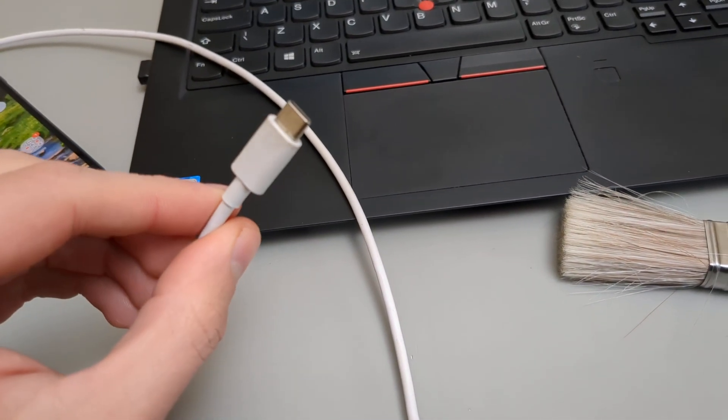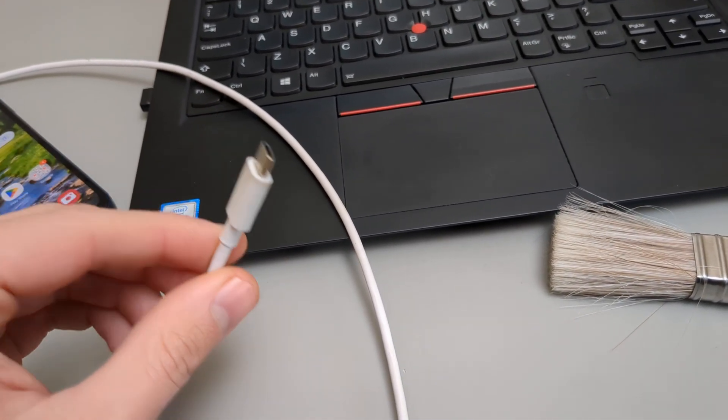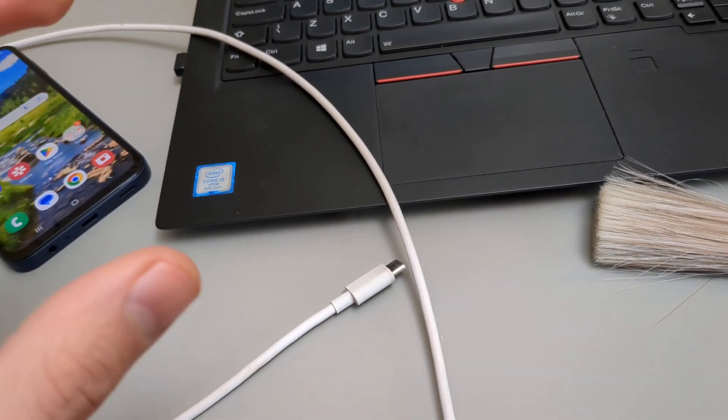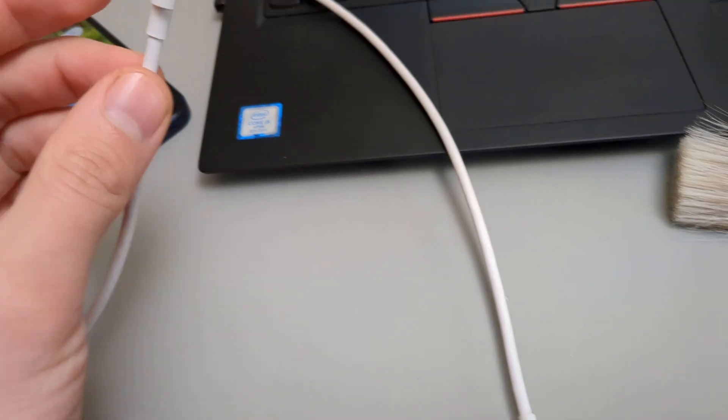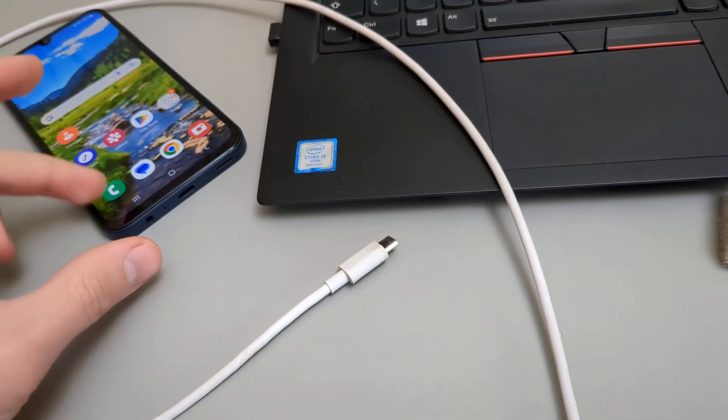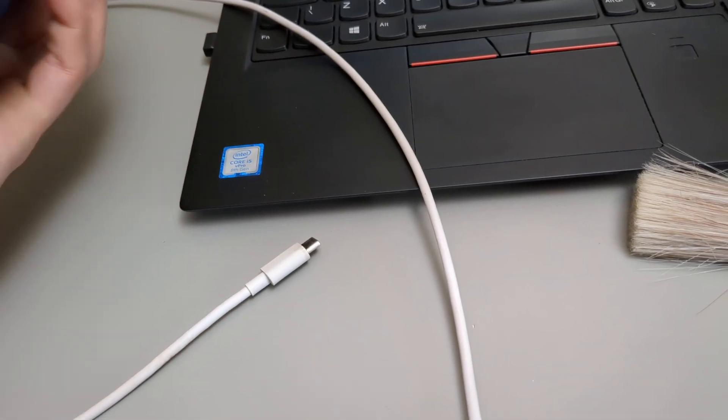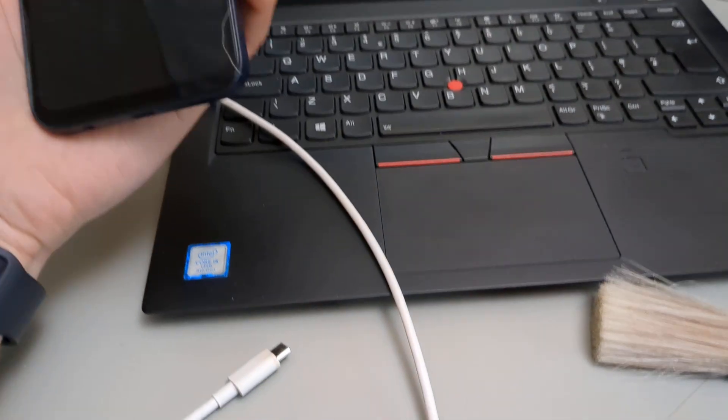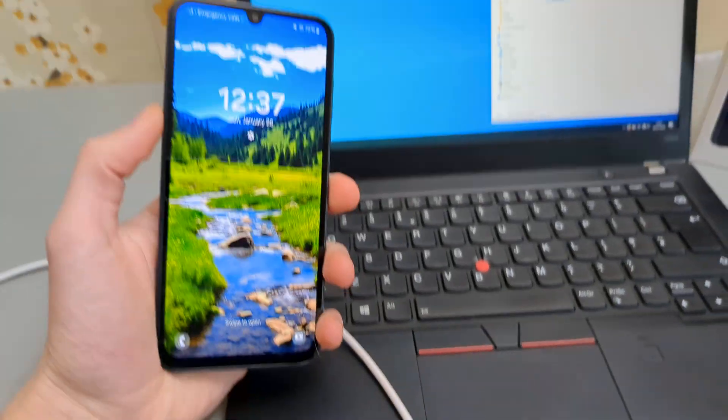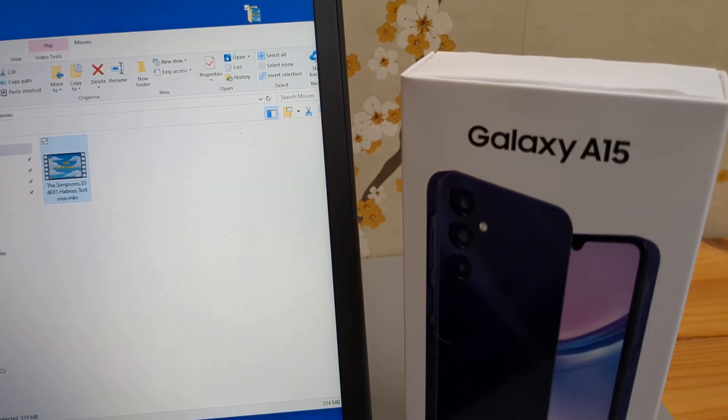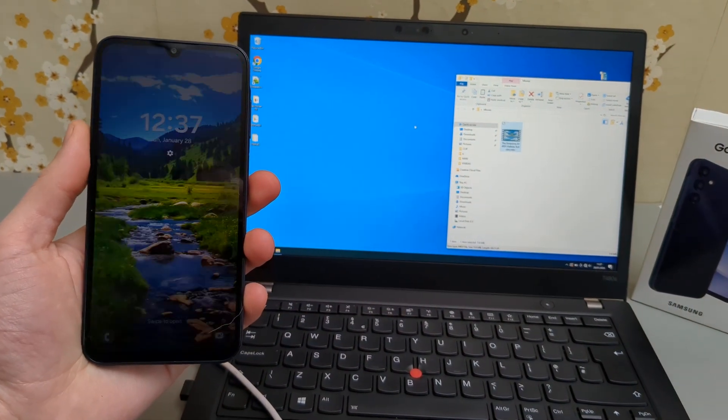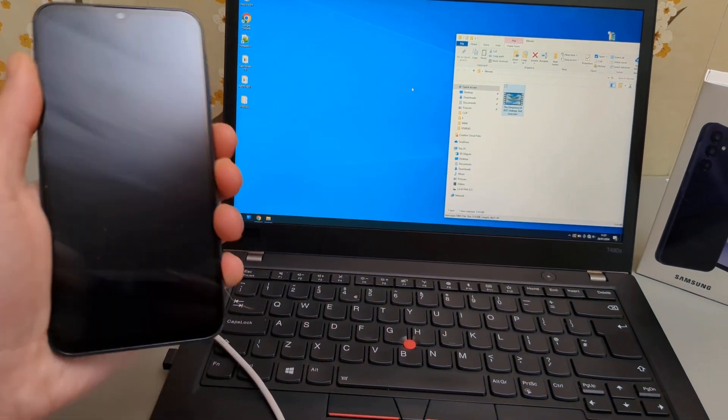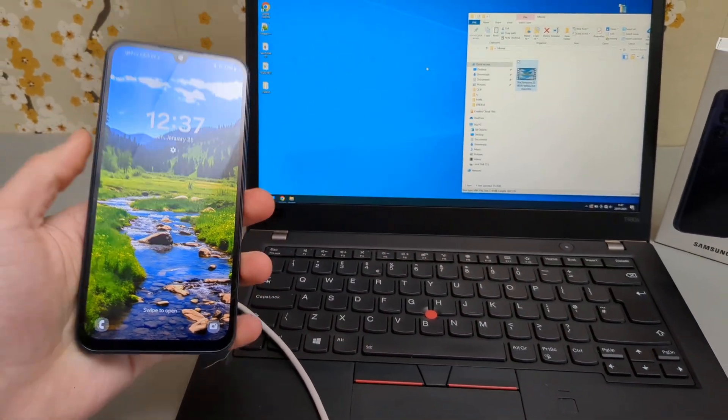Look for another charger cable. Again, even if it's charging, it doesn't mean it will be good for file transfer. And that's how you connect the Galaxy A15 to your computer and transfer files to it or transfer to this device.